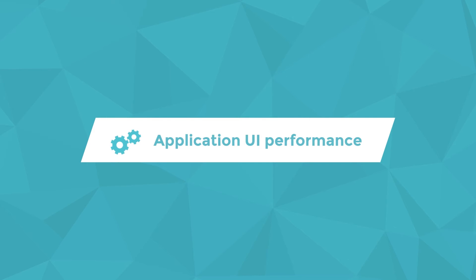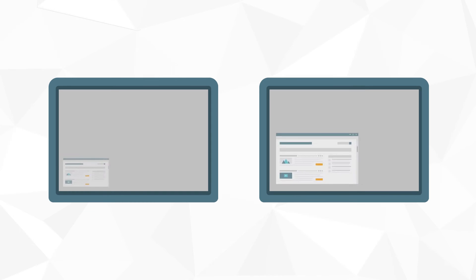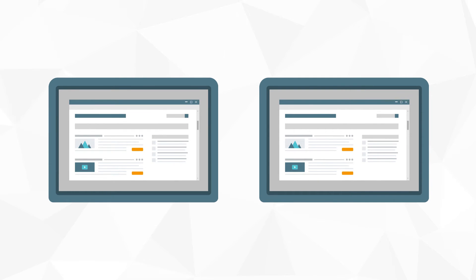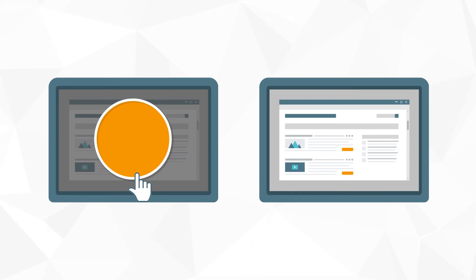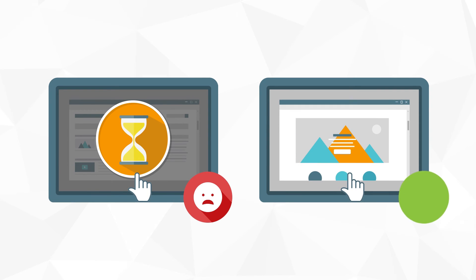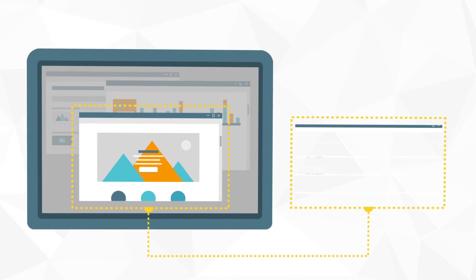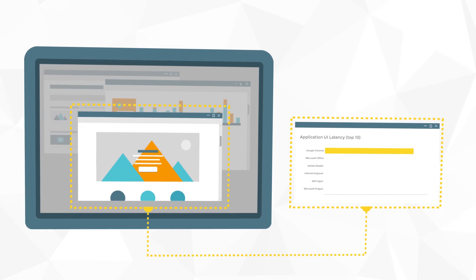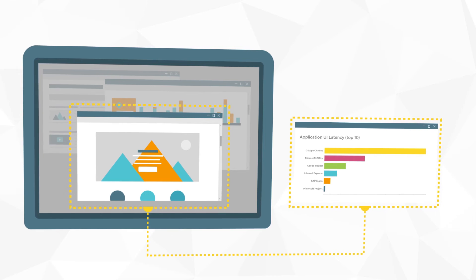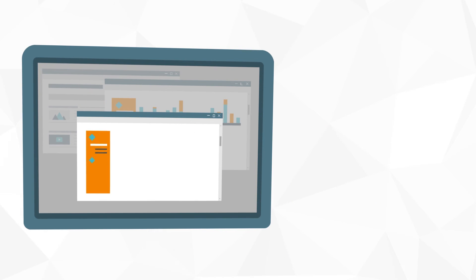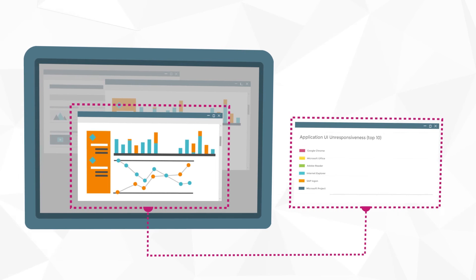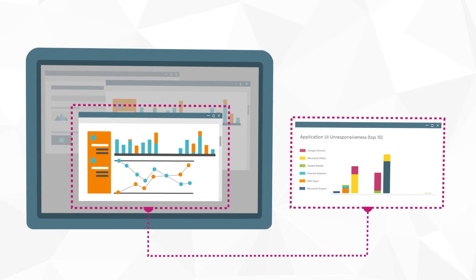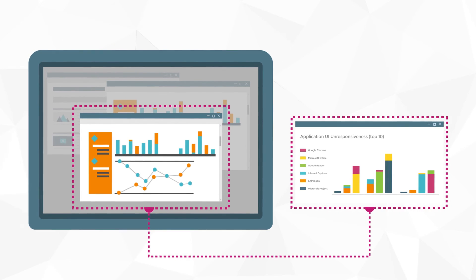Application UI Performance: End users do not care about CPU utilization or disk IOPS. They want snappy applications that do not keep them waiting. If IT wants to provide a good user experience, it needs a way of measuring the responsiveness of applications. UberAgent provides that. UberAgent constantly determines which application is in the foreground and measures that application's user interface latency. Times of unresponsiveness may add up to long periods of forced end user inactivity resulting in significant hidden costs to the business. UberAgent brings these inefficiencies to light by visualizing wait times per application, machine or user.